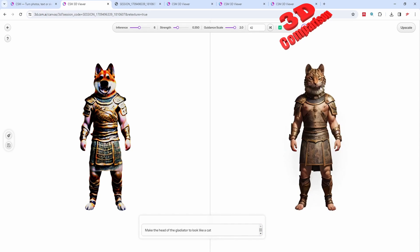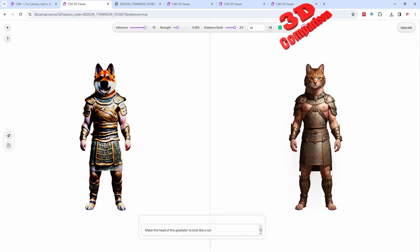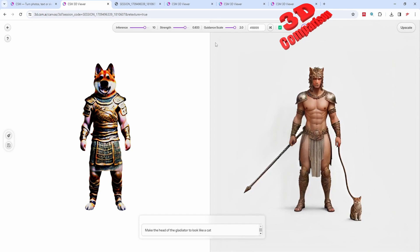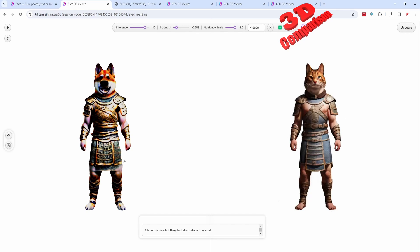The AI will generate some prompts. We can also increase the inference, which will increase the refinement. We can change the strength, which will increase the accuracy. We can generate various random seeds using this button. At the end we can have this upscaled. Since I increased the accuracy, we see how far it goes from the original — so I'll just decrease the strength and we'll see that it will still match the same style. Keep that in mind when working with this tool.